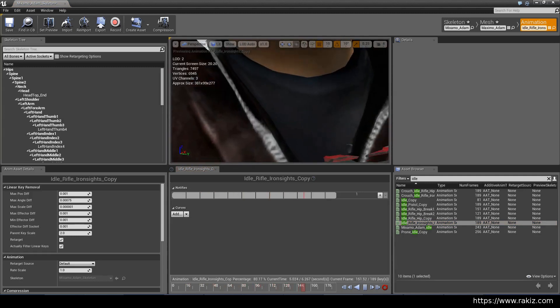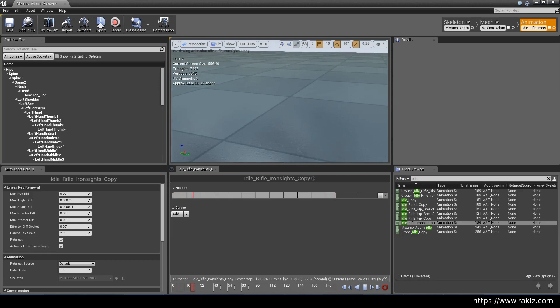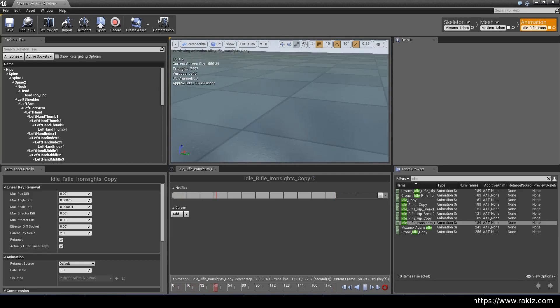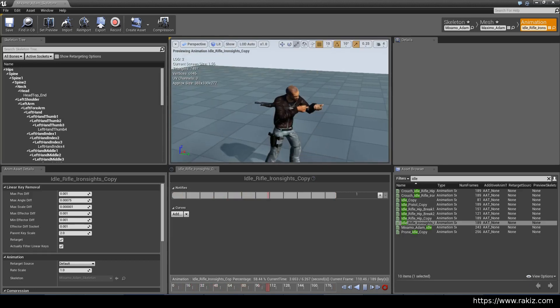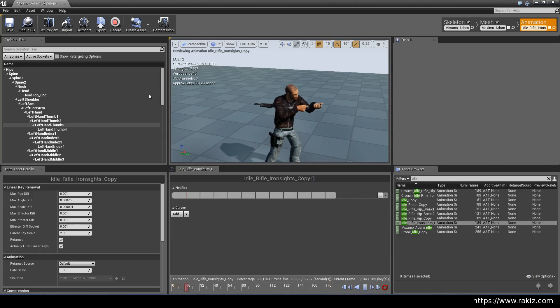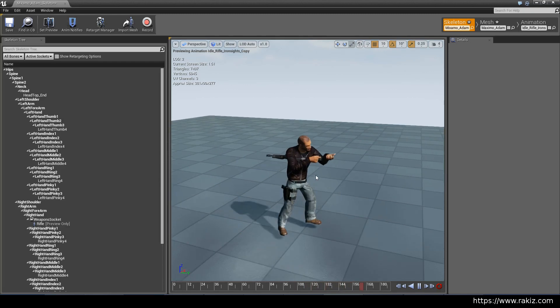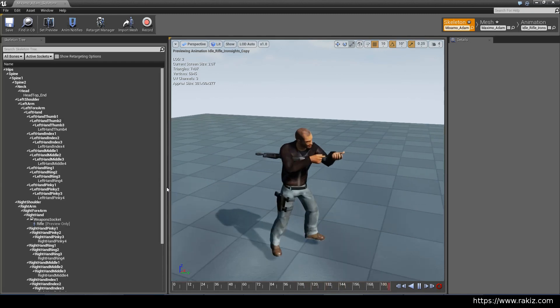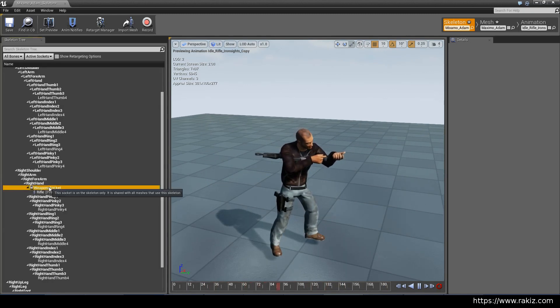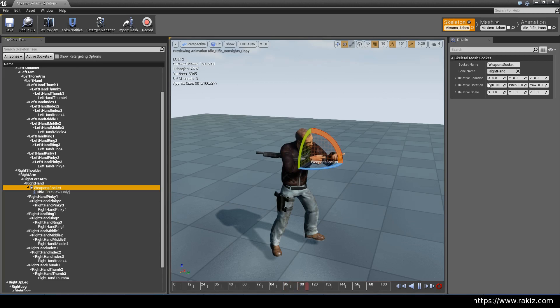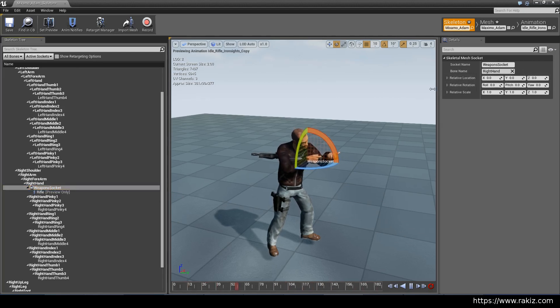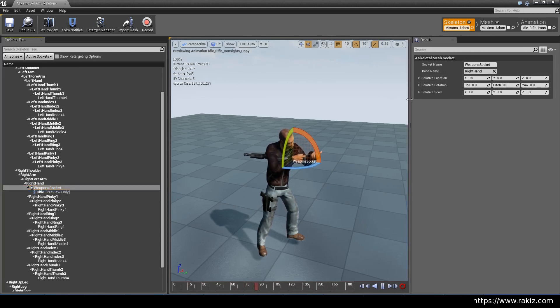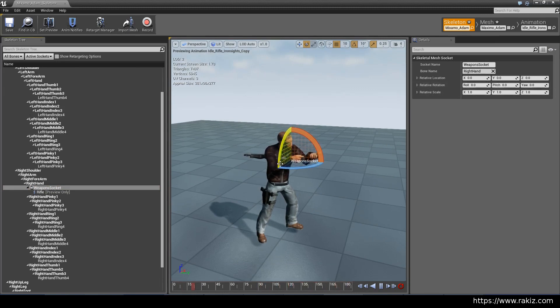Now you just have to move the socket around until the rifle is in its proper position. Just go back to the skeleton tab; it has more room. Then you can select the weapon socket and use these controls on this side of the screen to rotate and fix the rifle.